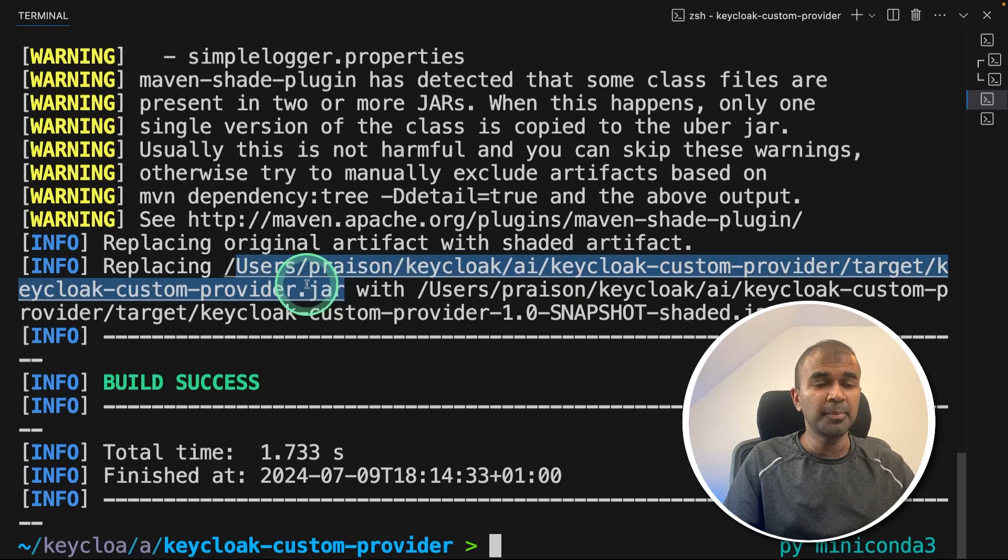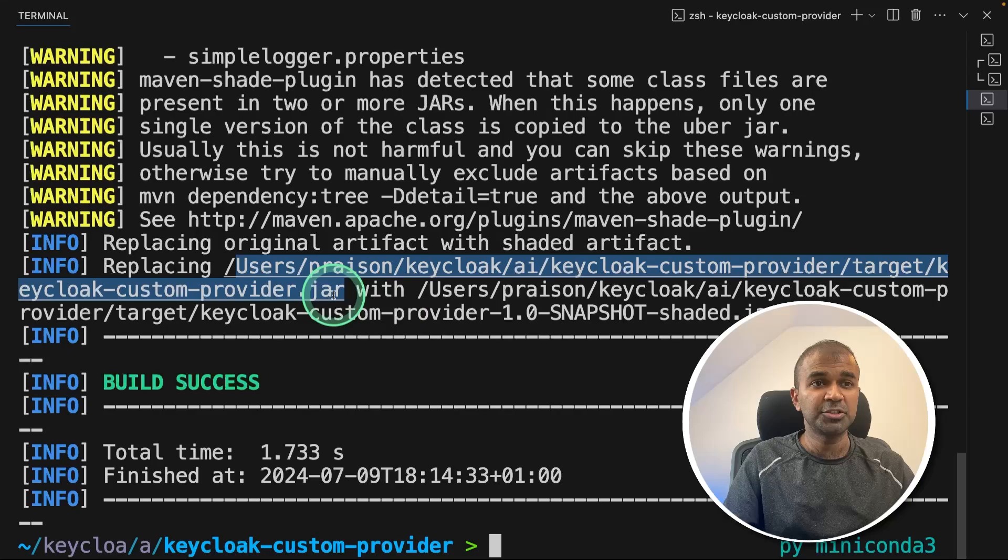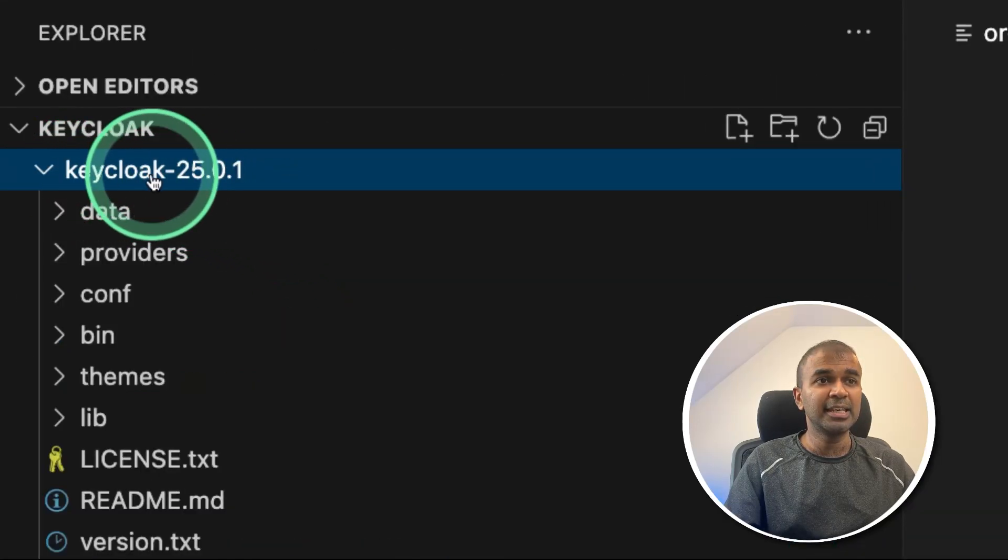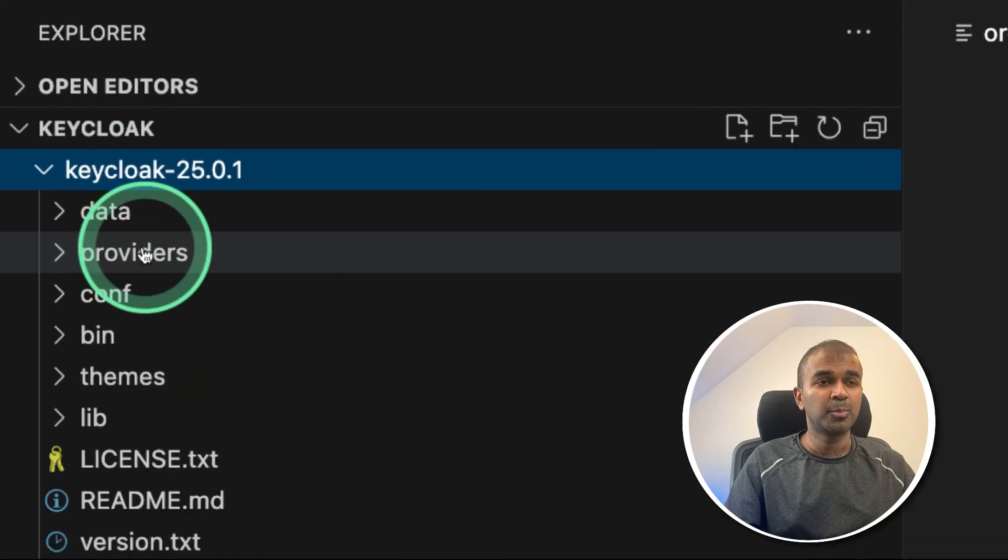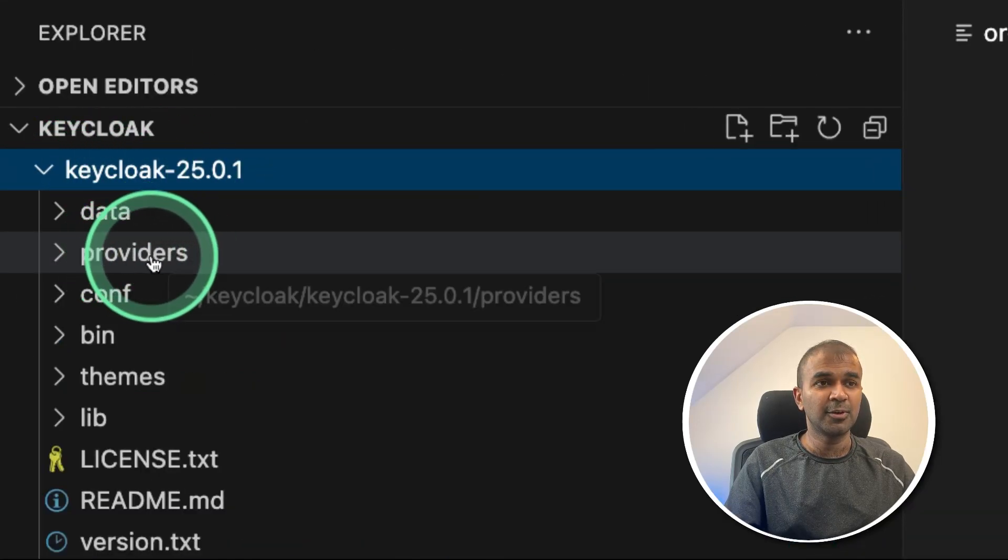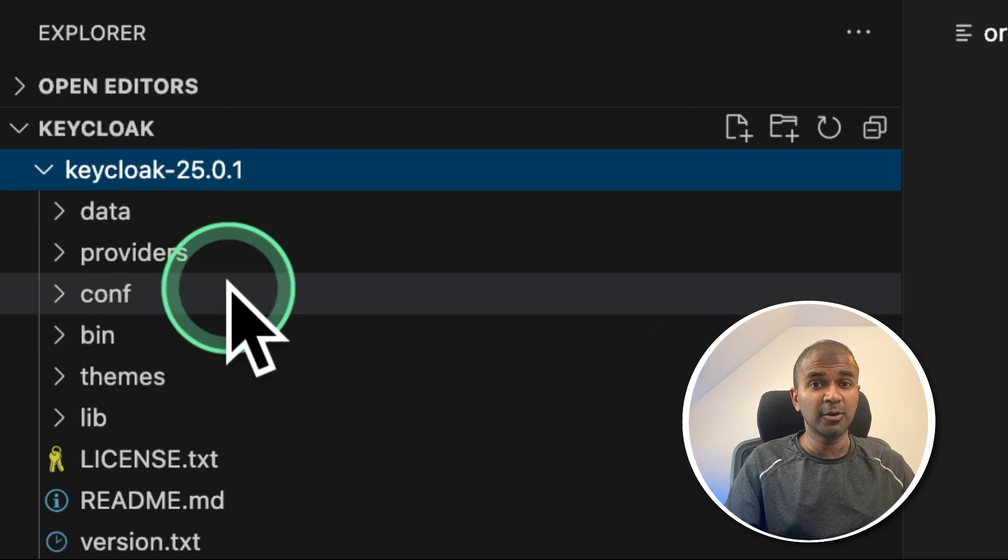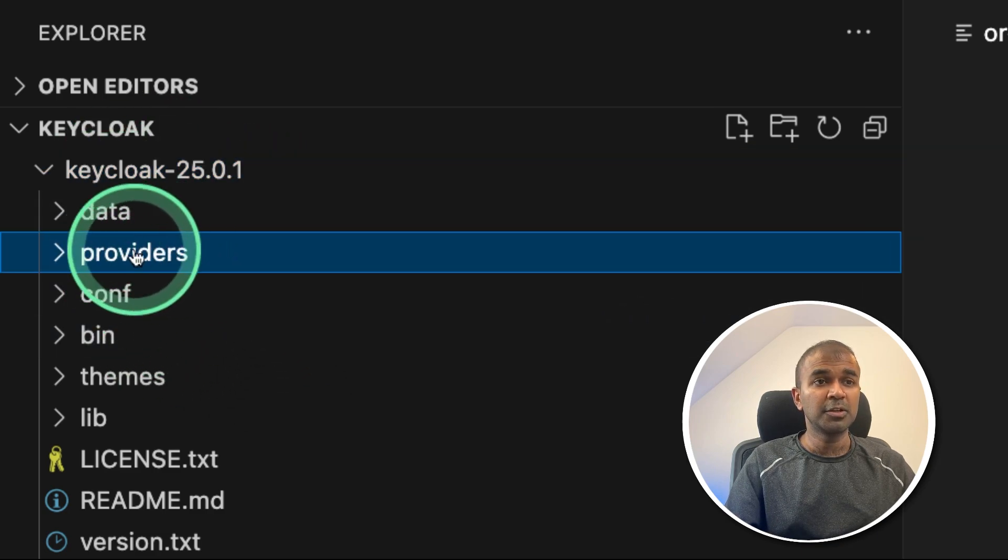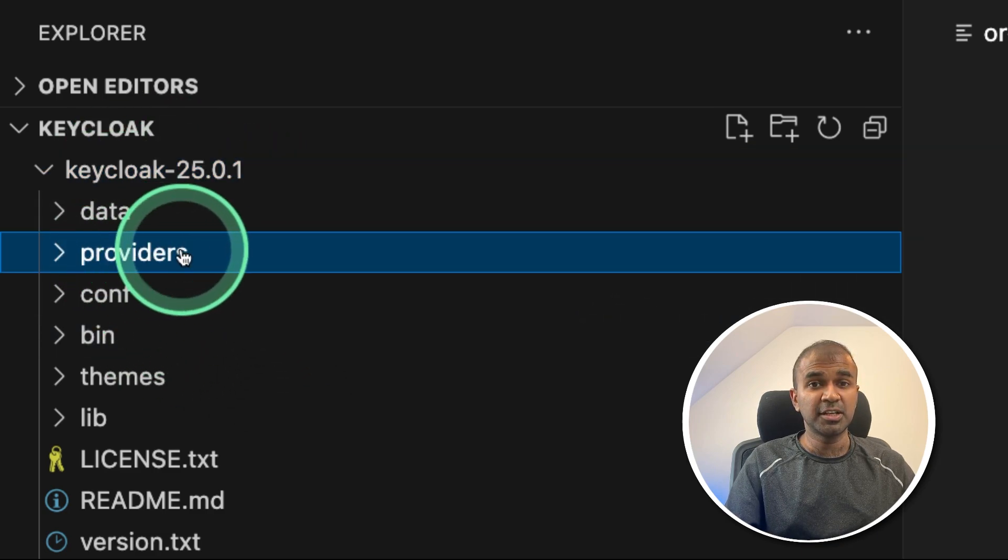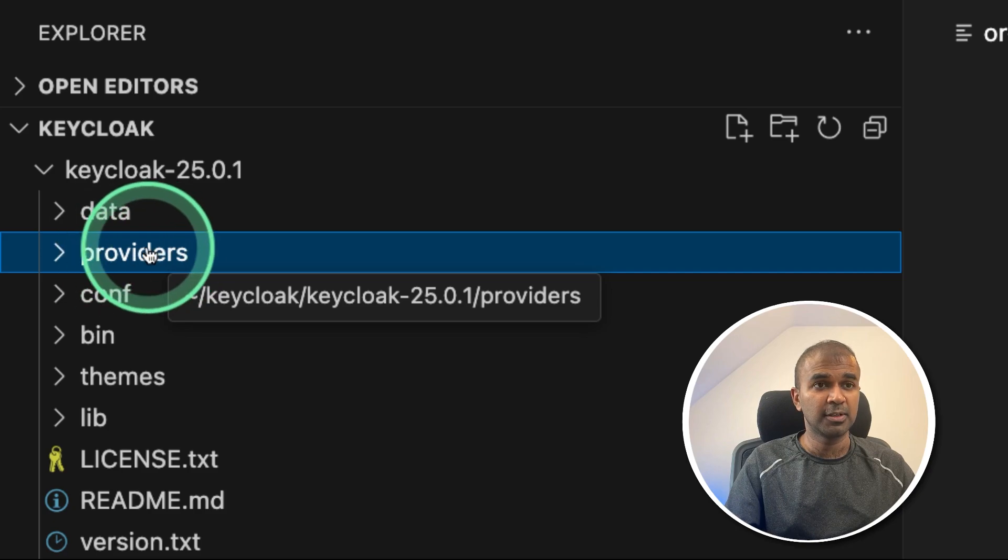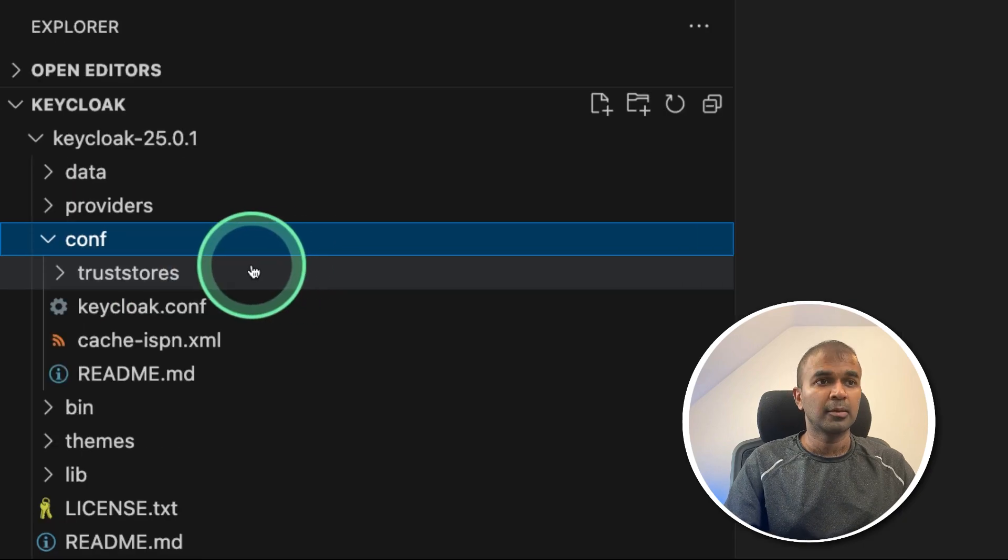So I'm going to copy this jar file and place that in the Keycloak providers folder. So this is our main Keycloak application. So I'm going to place that jar file inside this providers folder. That's it.